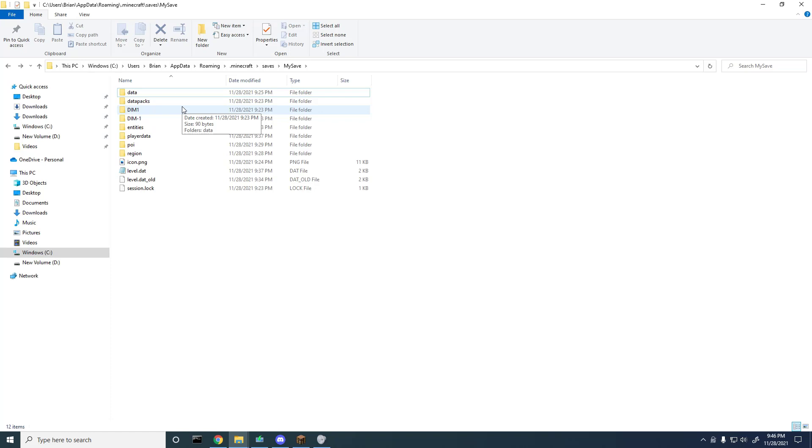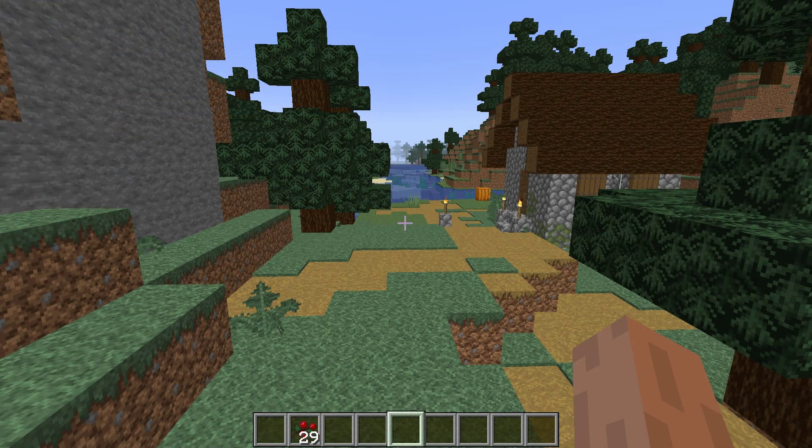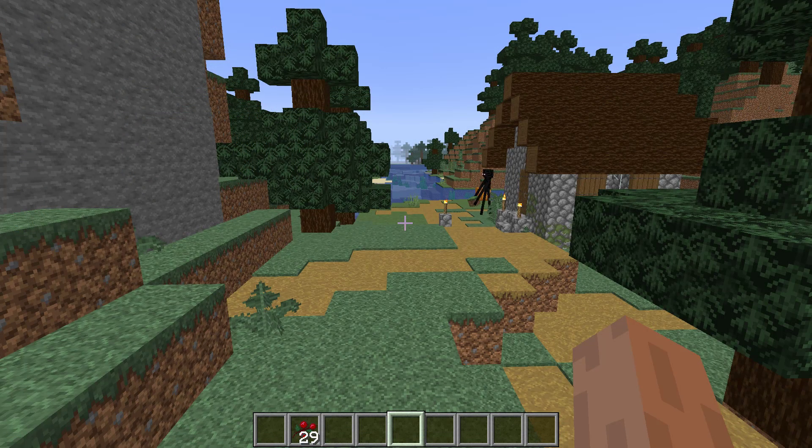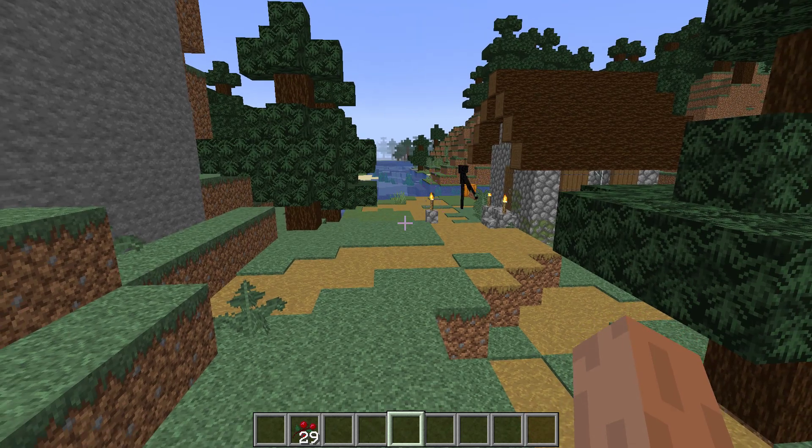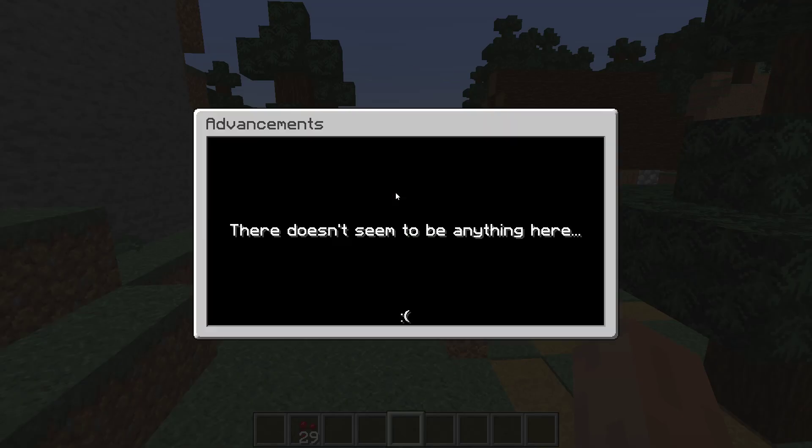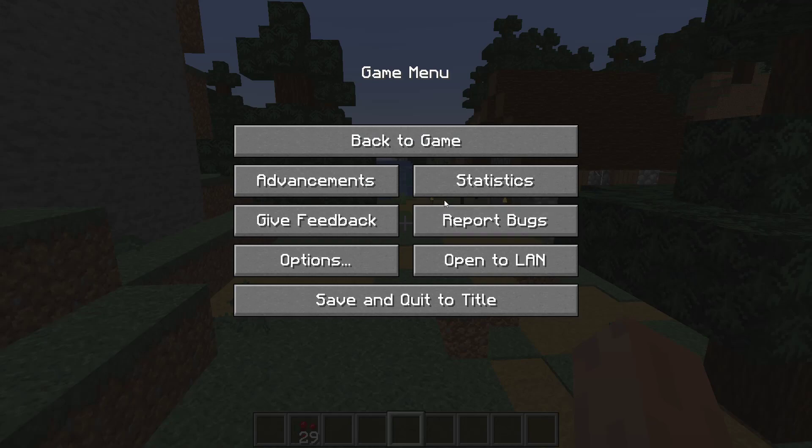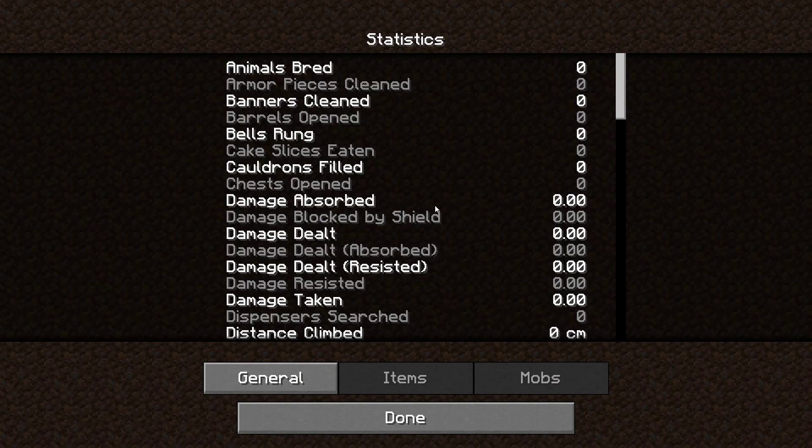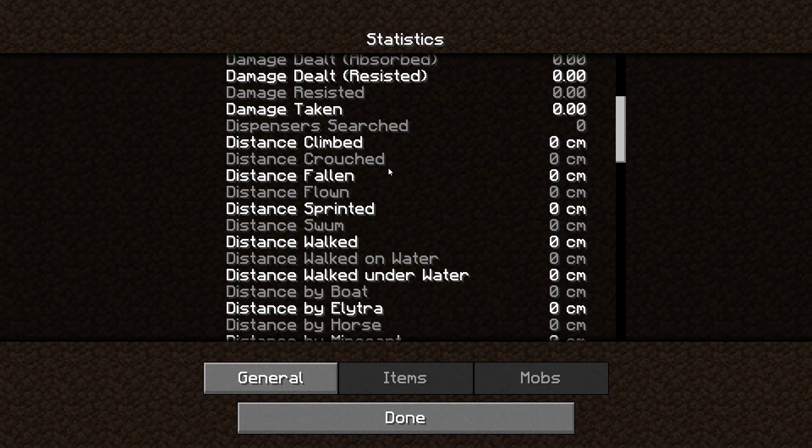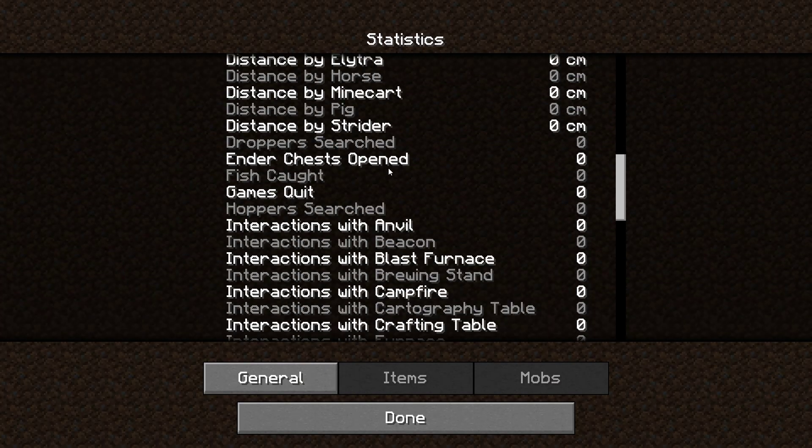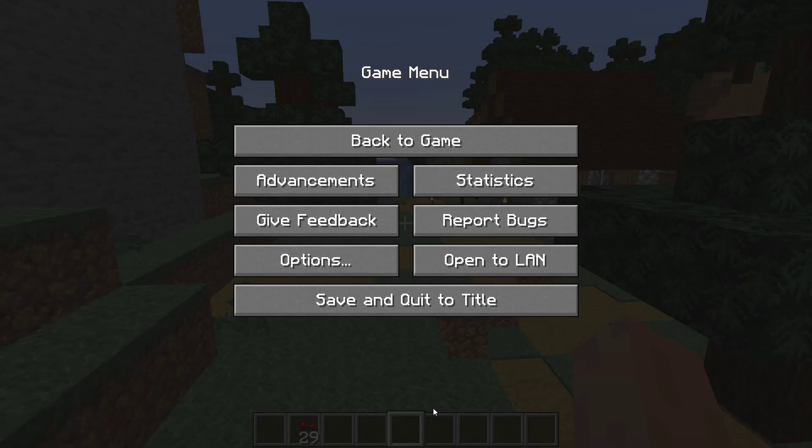Alrighty, so I am back and there's an enderman over there, interesting. If I go to advancements I can show you, awesome, right here there doesn't seem to be anything here which is exactly what we want to see. And then if I go to statistics you can see I haven't moved at all, or basically at all, zeros. That's it. Let me know if this video helped. I just want to keep this short and concise and have a great rest of your day.